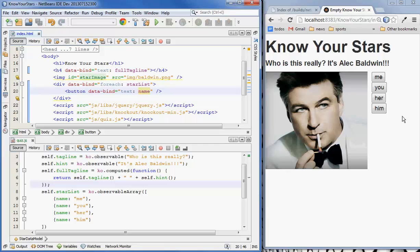Okay, there are the basics of bindings — at least binding to data inside the model. Stay tuned for more where we will take a look at grabbing these values from web services, defining click handlers, and all kinds of good stuff.